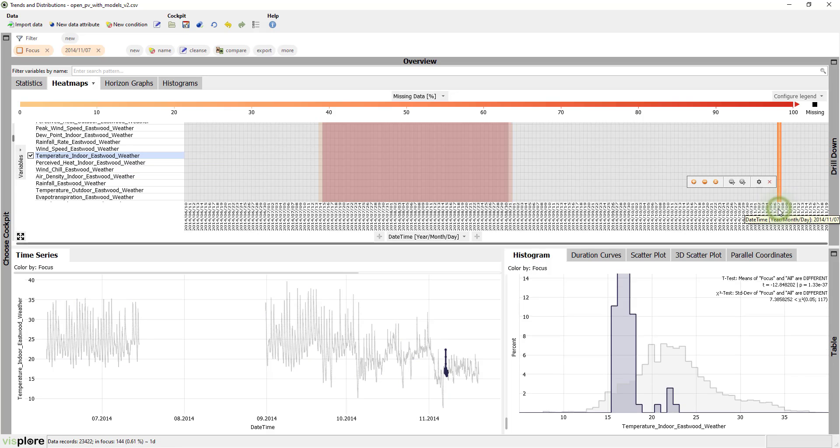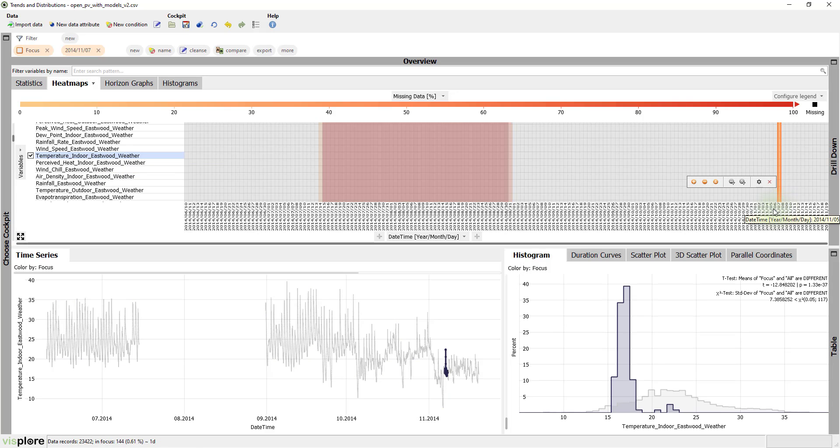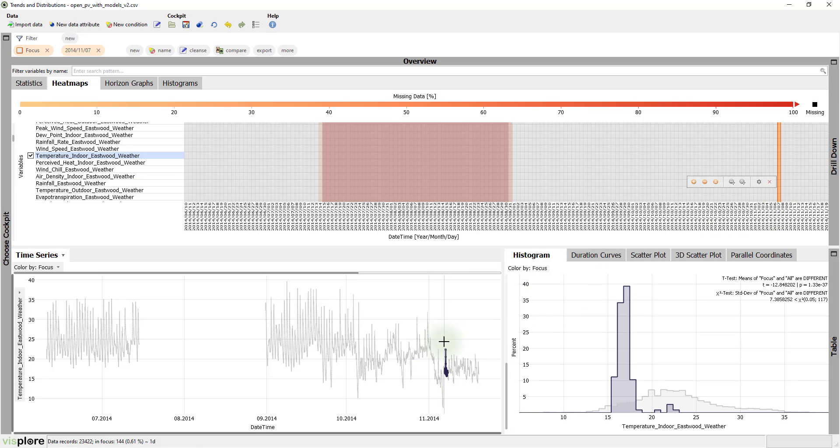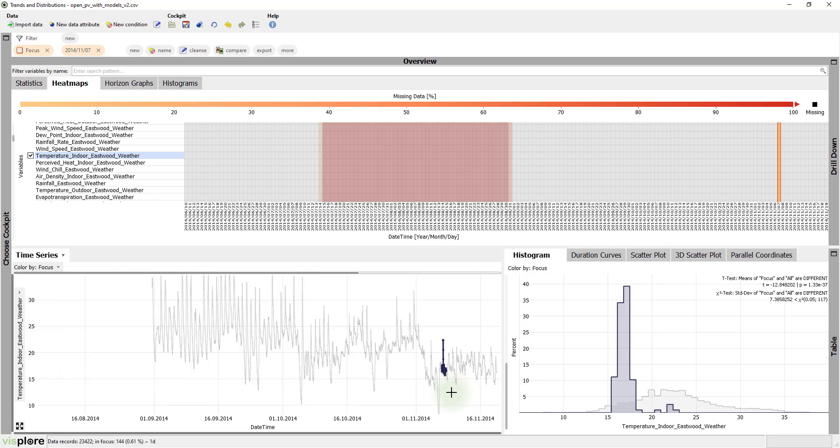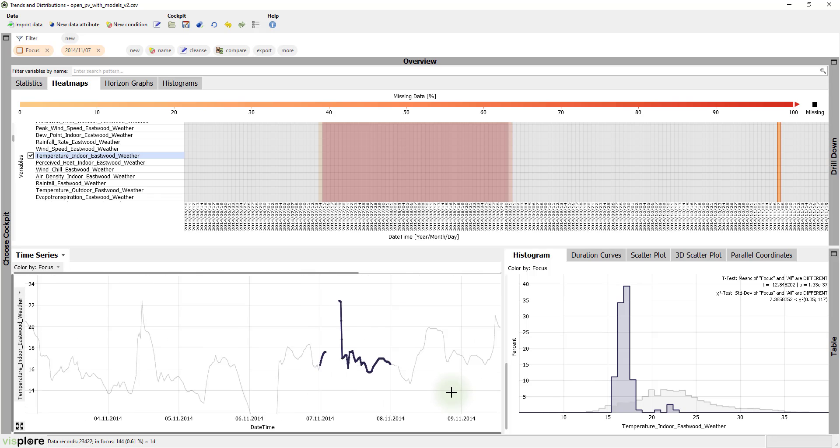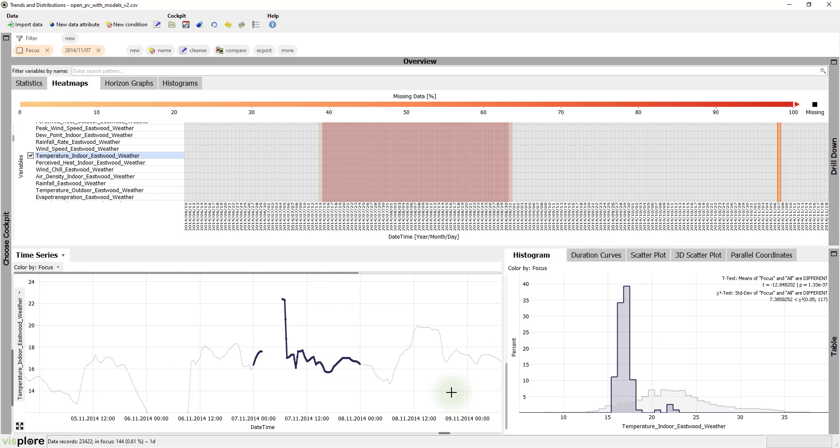Let's click on that day to see the gap in detail and zoom in. Short gaps like this could be filled with interpolated values, but this is shown in another video.